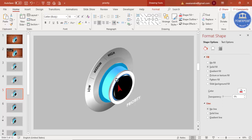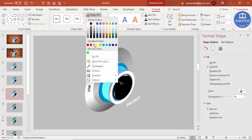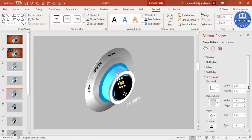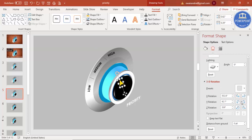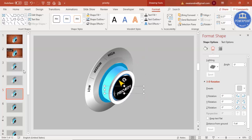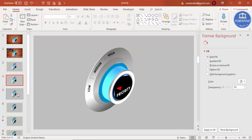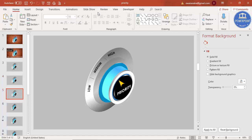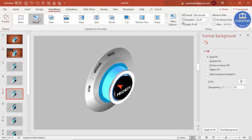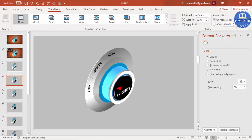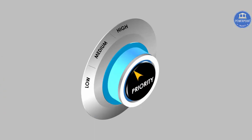Duplicate the Low slide again. Rotate the pointer and position it to point at Medium, and change the color to orange. Adjust the 3D placement as needed. Then select that second slide, go to Transitions, and apply Morph. When you preview it, the pointer smoothly transitions from Low to Medium.